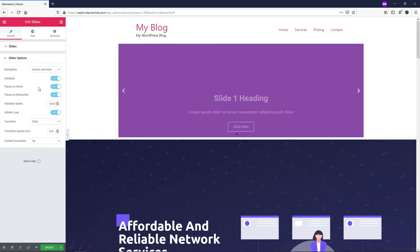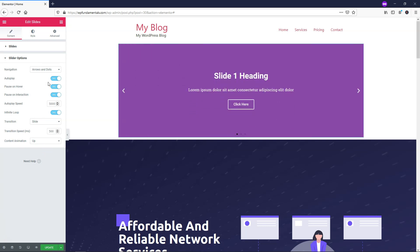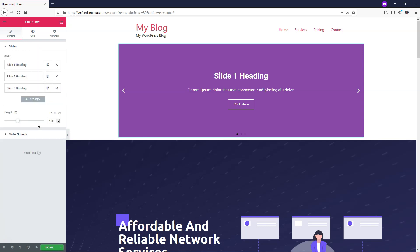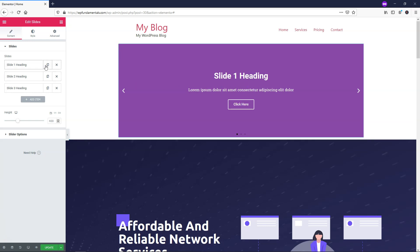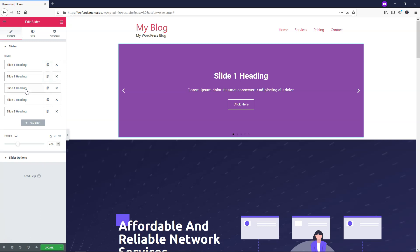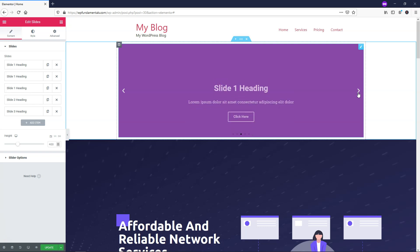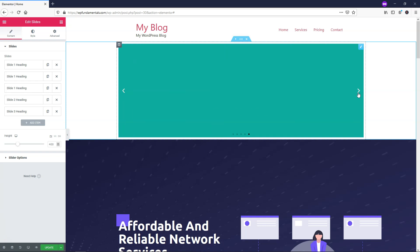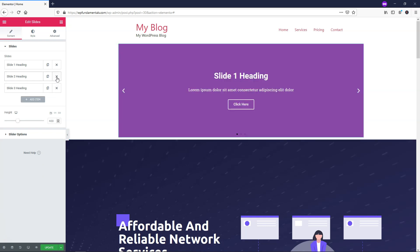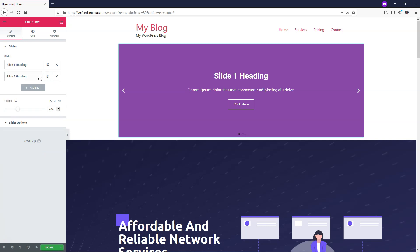I'm going to turn off the autoplay so you can see the Slides feature in full on one slide as we edit it. You can also copy slides to make duplicates — so now there are multiple Slide 1s, and you can see more dots being added. I'm going to delete those duplicates and just leave two slides.